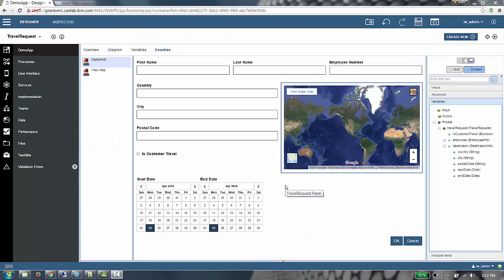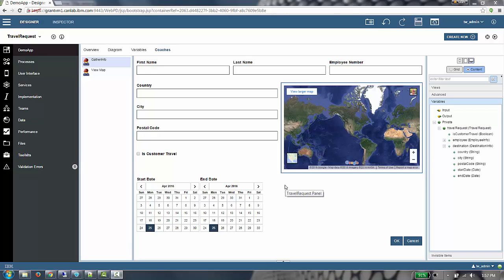Welcome to the IBM BPM 8570 demonstration on theme support. I have open in front of me a client-side human service called Travel Request. Let's say that this client-side human service, along with several others, have been deployed in production for a certain amount of time. Our organization would like to upgrade the look and feel of all the UIs within this process app.